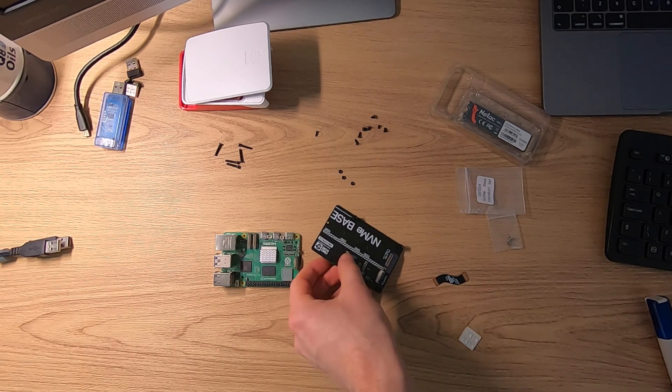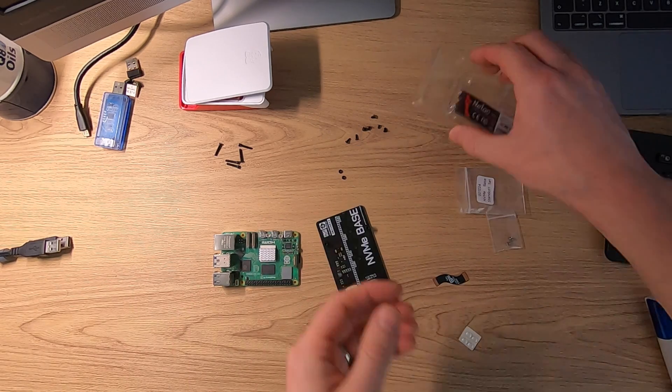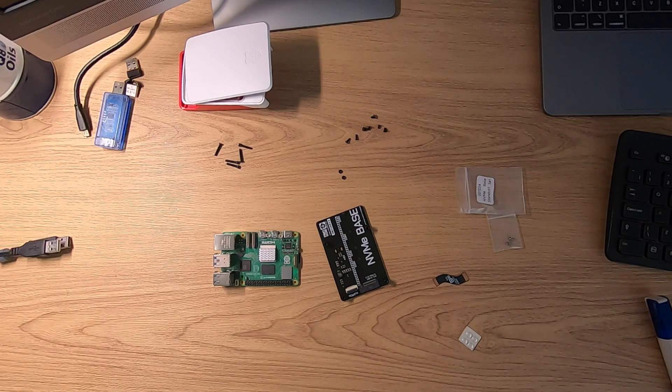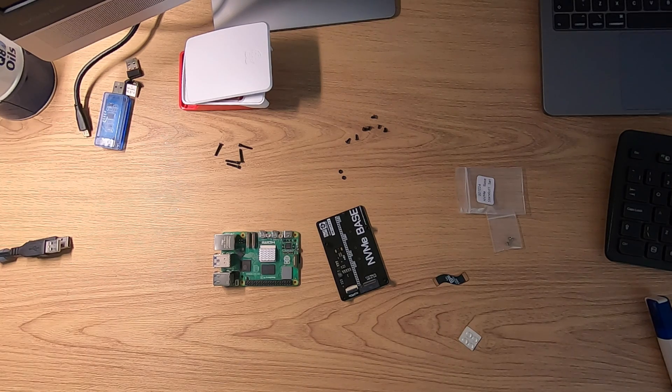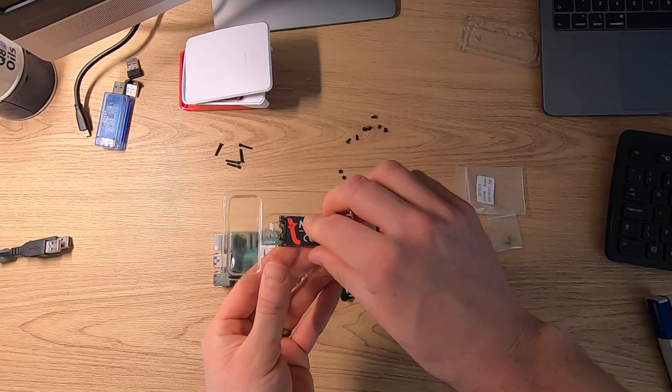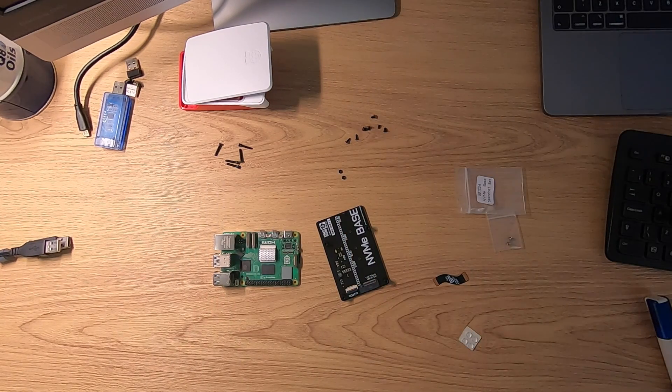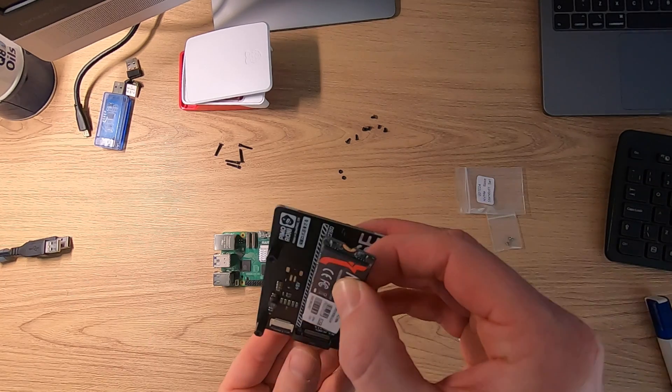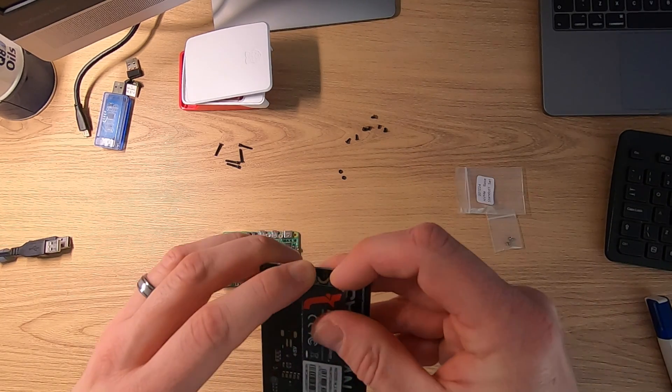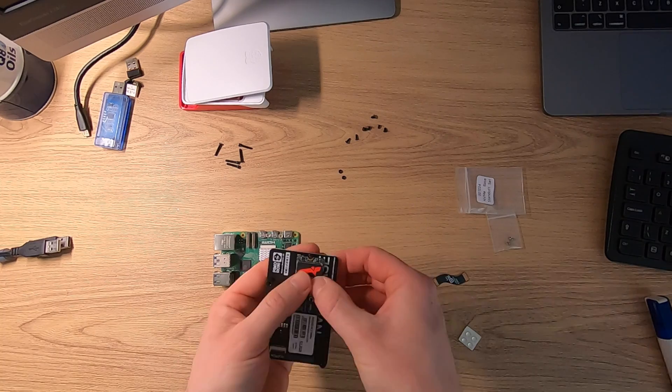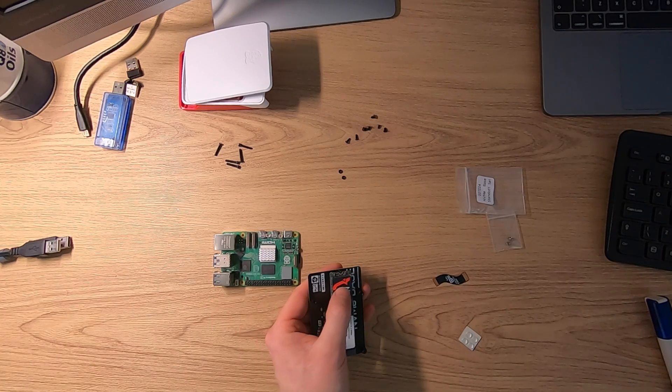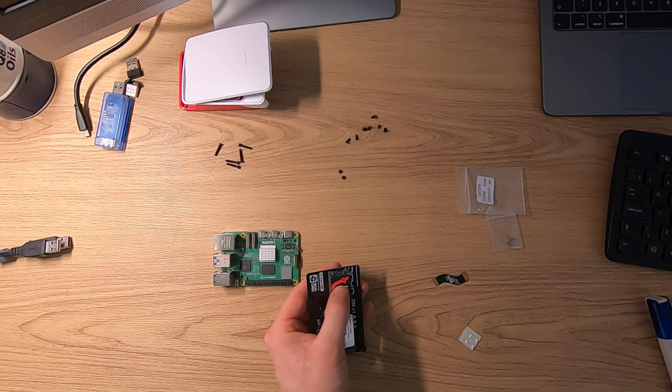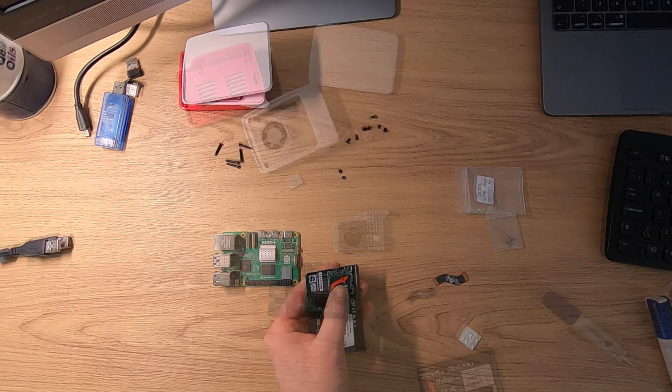So we've just added the small screws and the standoffs to the board there and now it's ready to actually click the SSD in. Now this will take different size SSDs so you can have a look on the website as to which ones it will take but I've decided to get one with the kit. All you need to do then is you just simply slot that into the base and there's a small retaining screw at the top that holds it in place and that's it it's ready to go.